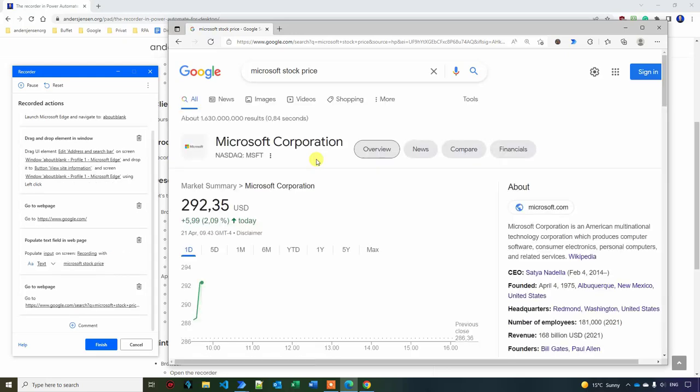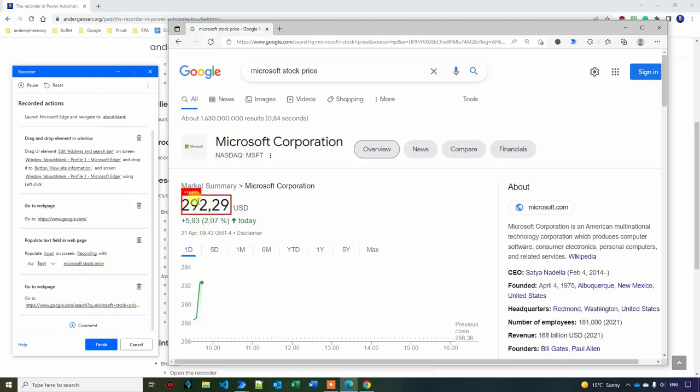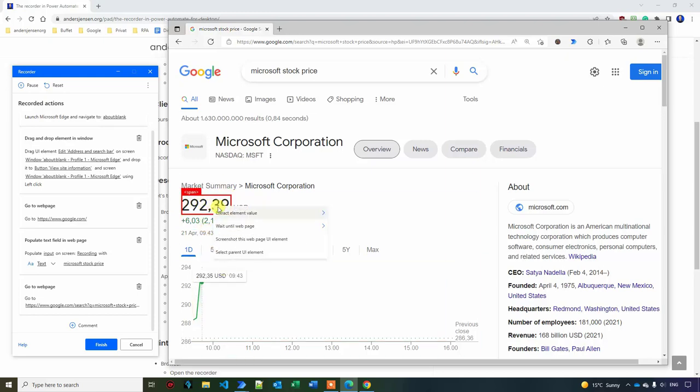Then I'll start typing. I want to search for Microsoft stock price. And then I click enter. Here you can see that we recorded some new steps. That is Microsoft stock price. And we go to a web page. This is the number that we want to extract. To extract this number, which can change. For now it's 292.39. You can see it even changed here. I can right click. Extract element value.